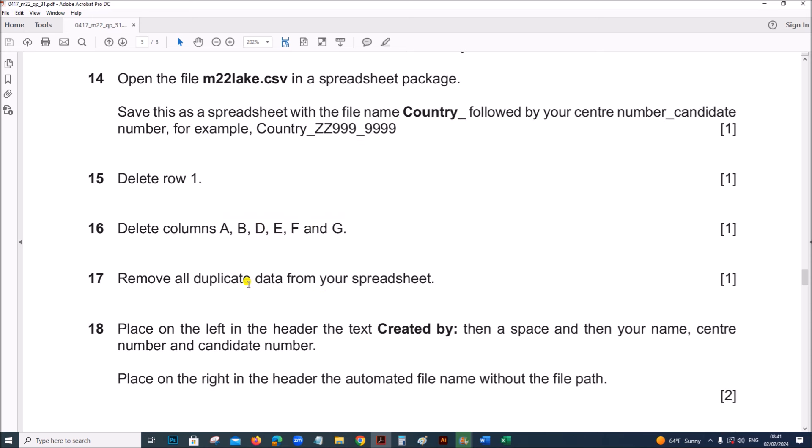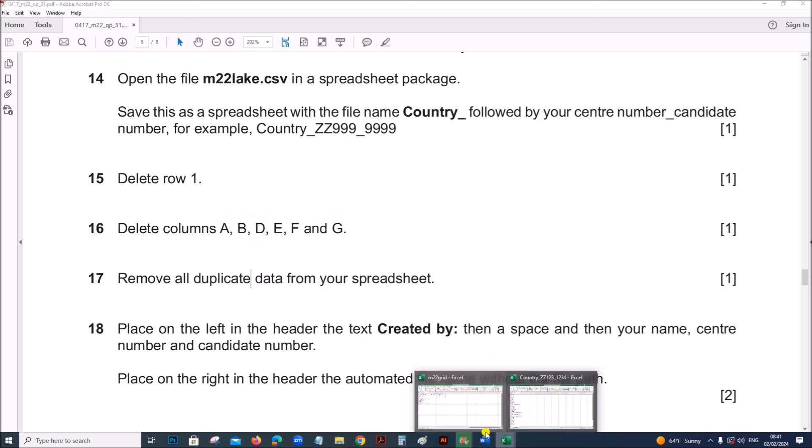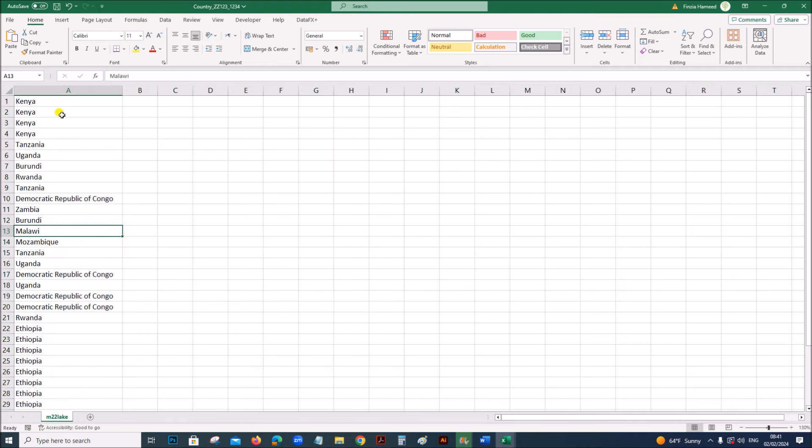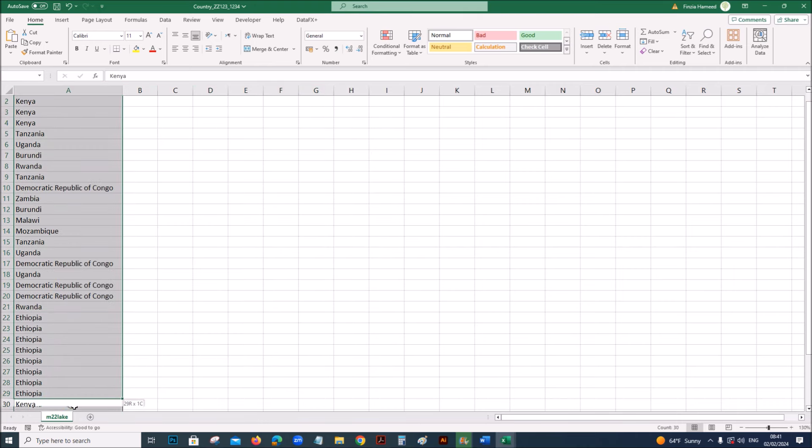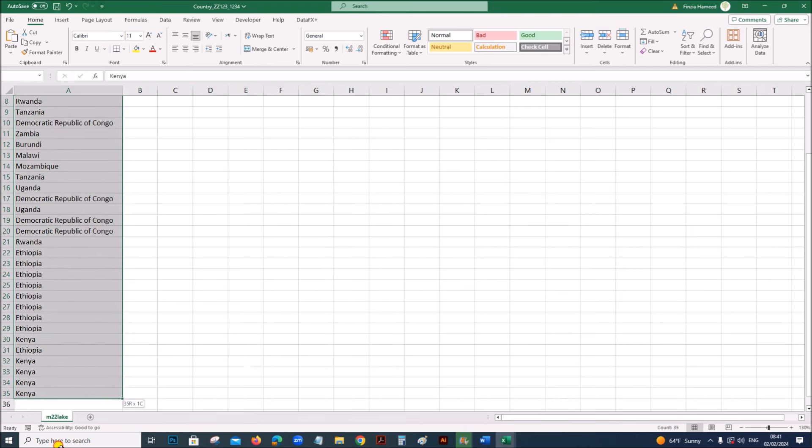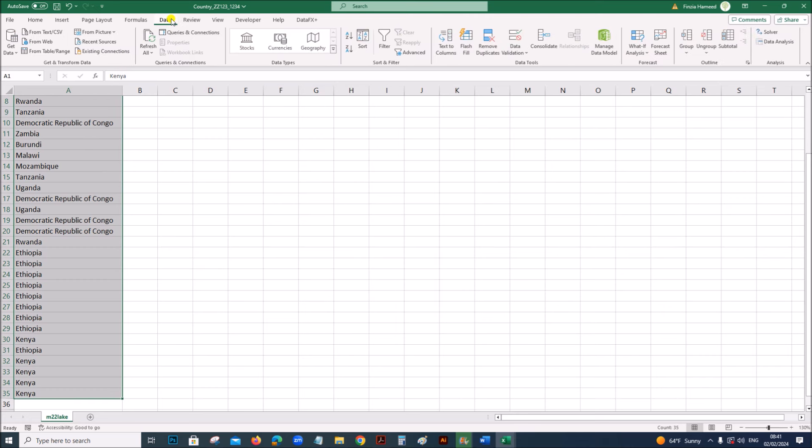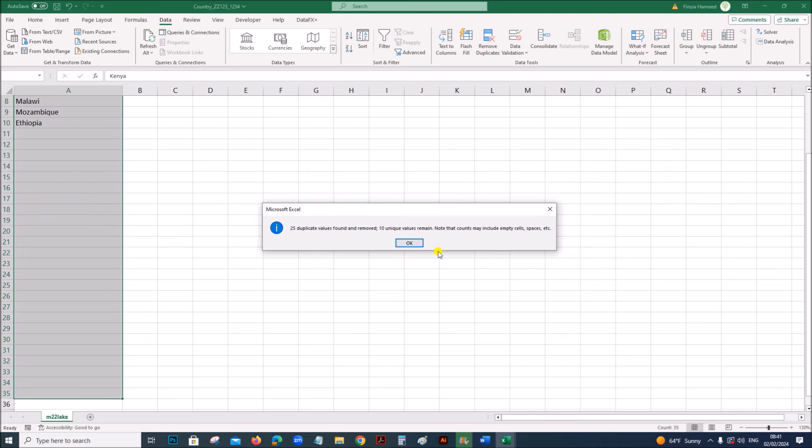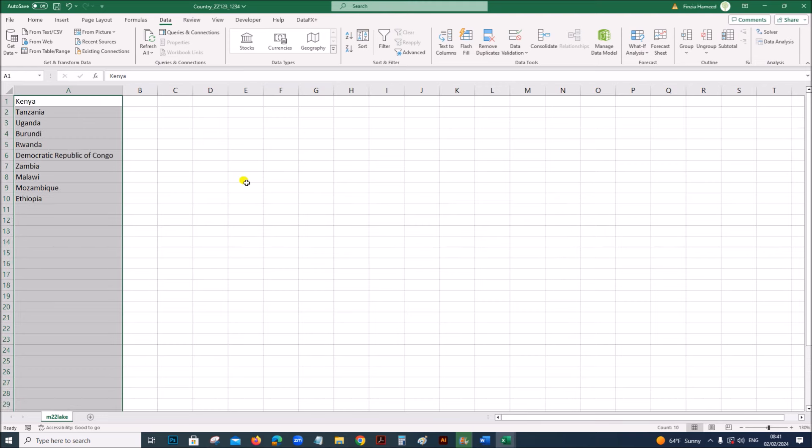Remove all duplicate data from your spreadsheet. So, to remove the duplicates, select the column, on data, you have remove duplicates option here. All the duplicate values are removed.